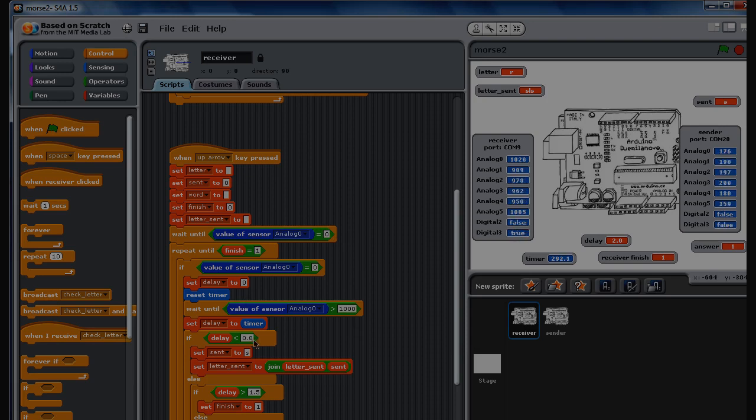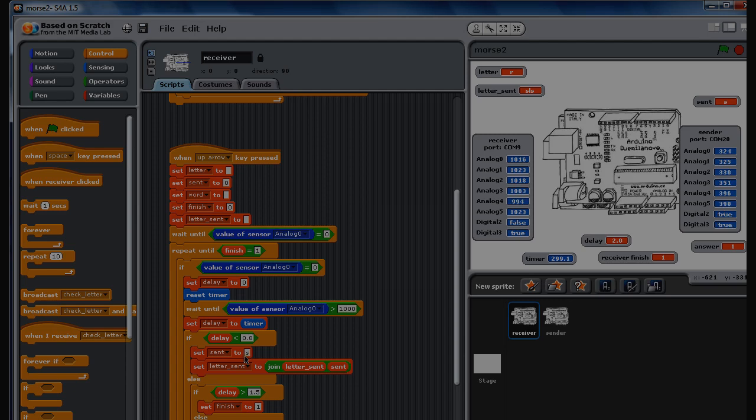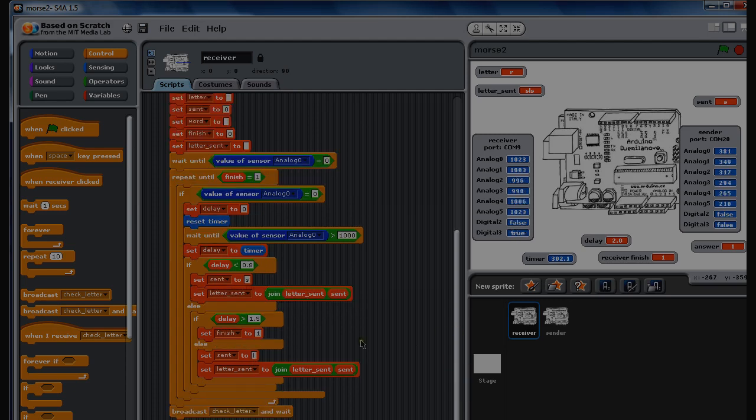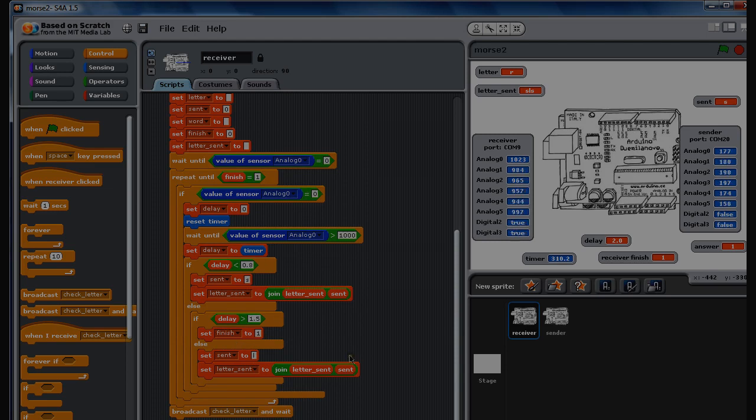It then checks the delay, like the pulse sent. If it's a short delay, we know an S was sent. If it's a long delay, we know an L was sent. And we've got number one as well—if it's a very long delay, that's a spacebar. We know that's the end of the letter being sent.